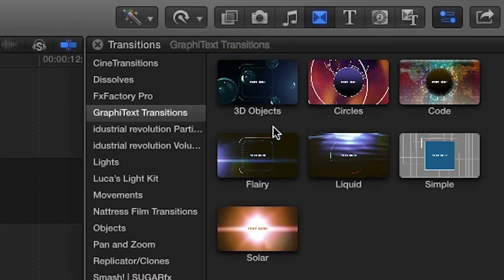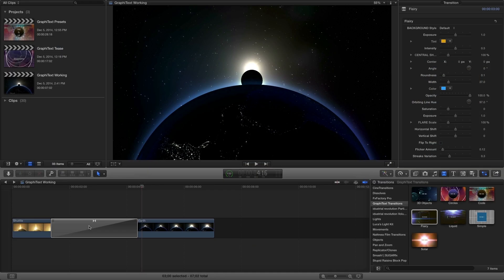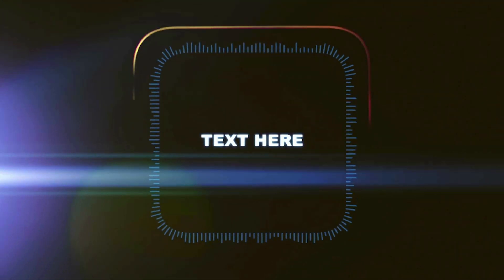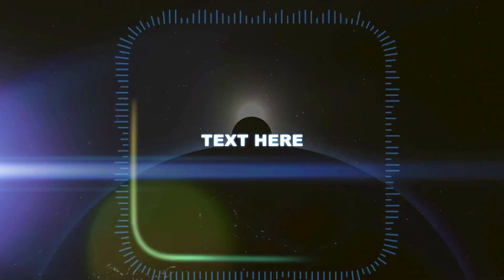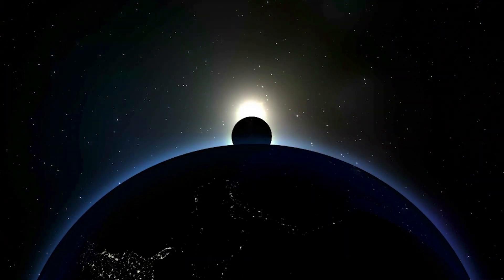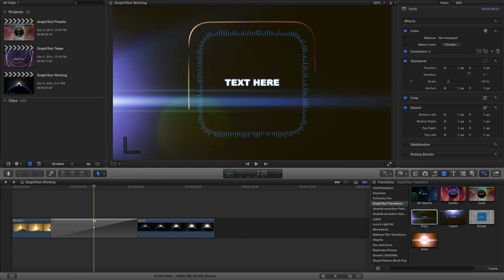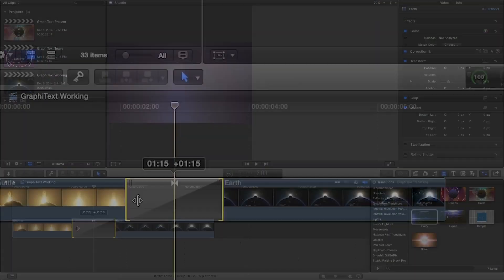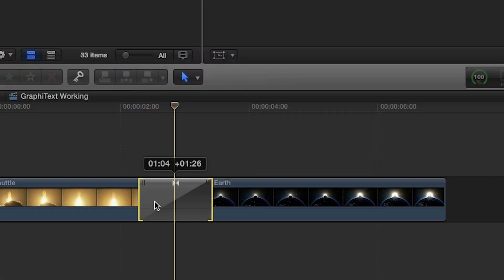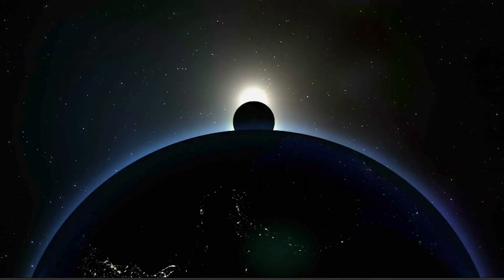For our example, I'll drag the flary effect in between two clips on my timeline. All transitions come with a default length of three seconds. However, you can shorten and use Graphitext for some awesome, quick transitions as well.